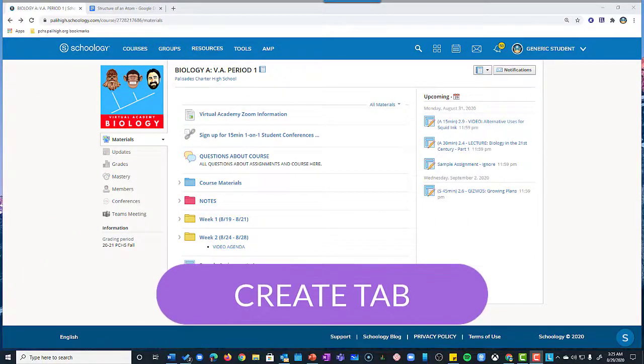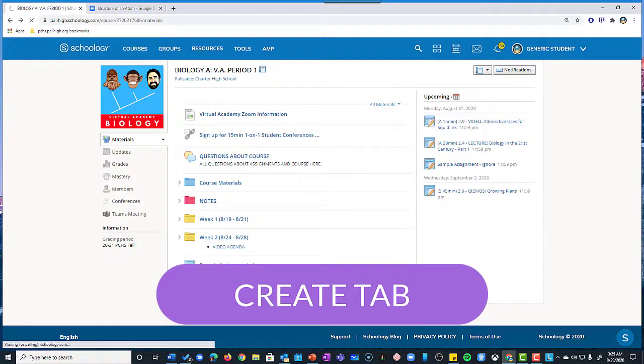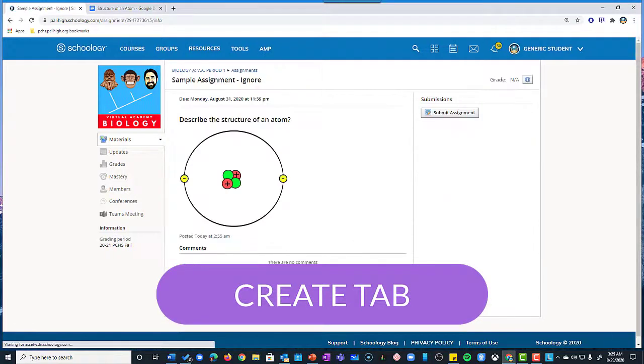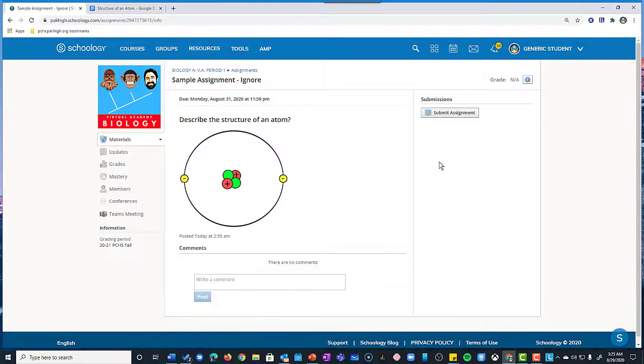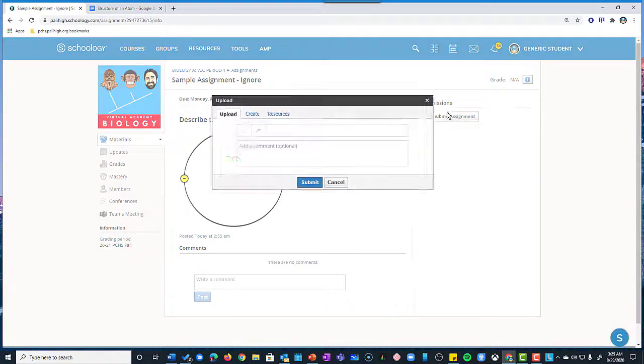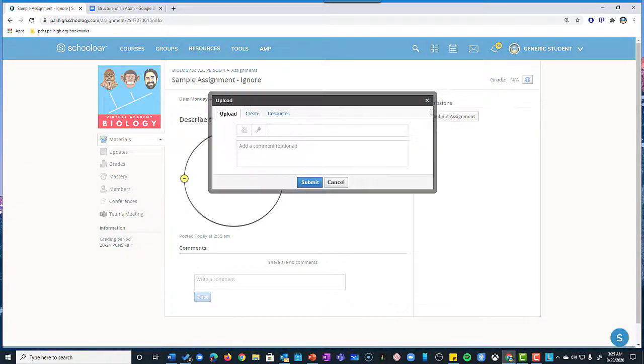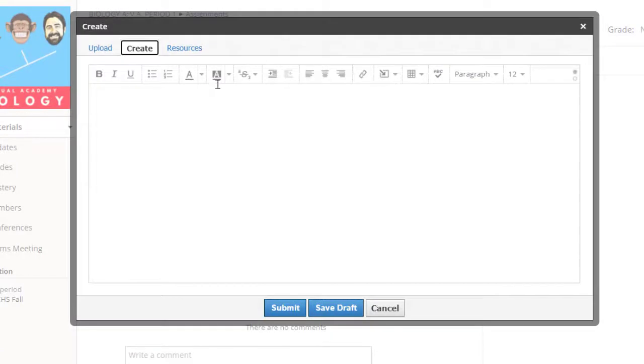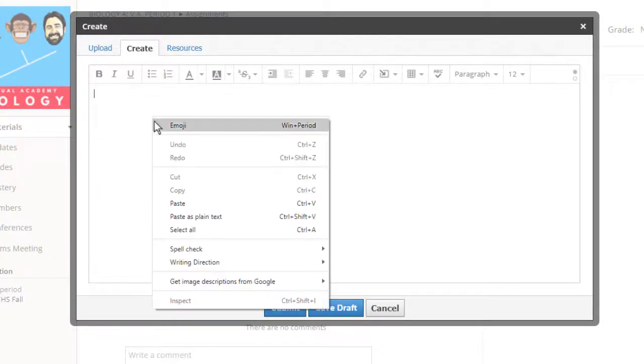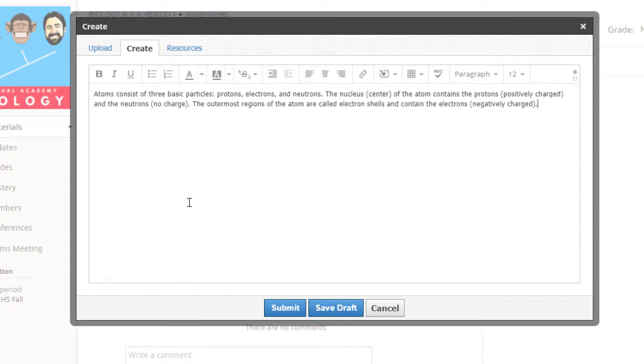One of the quickest and easiest ways to submit a Schoology assignment is using the Create tab. Here's a question that asks me to describe the structure of an atom. First I would click Submit Assignment and then click on the Create tab. This opens up the Schoology word processor. I can then just type my answer right in here.